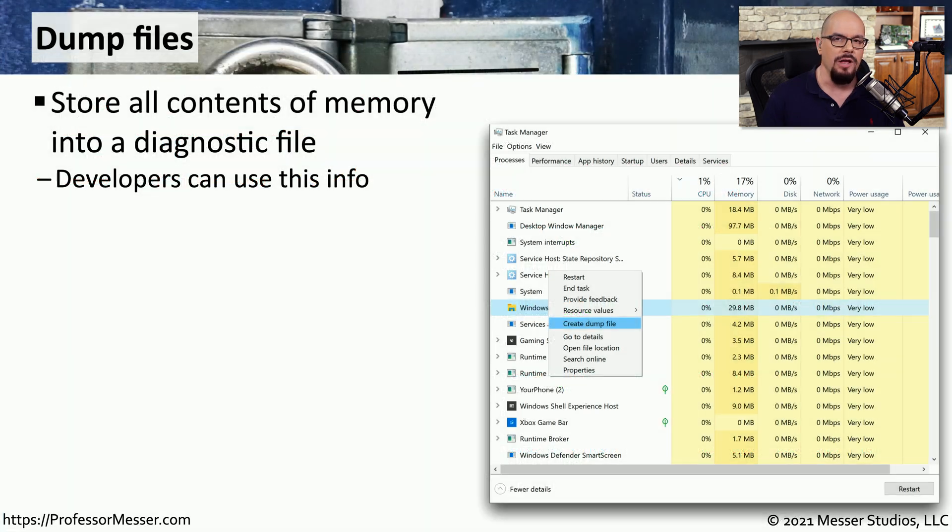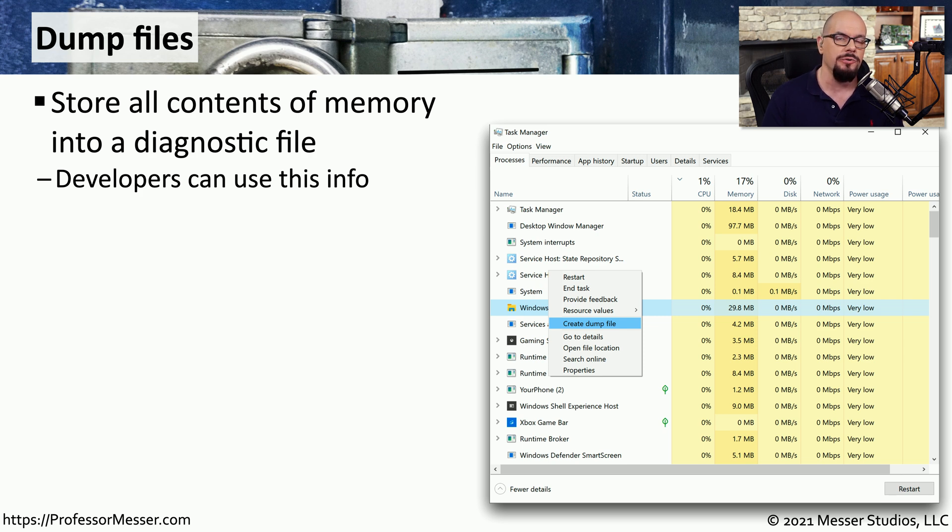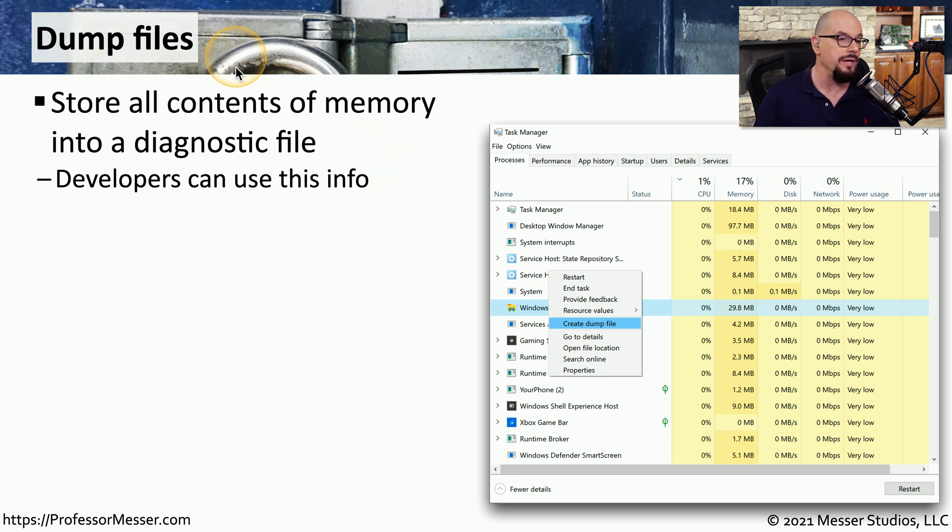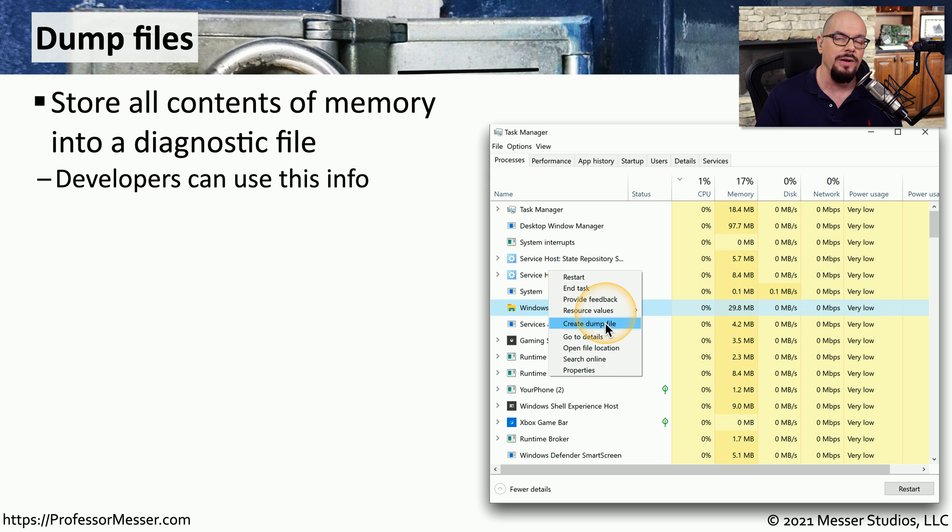Most of the log files we've been discussing so far are created constantly on the devices that we use every day. But there's some log files we can create on demand. A good example of this are memory dump files. We can take a single application using Task Manager and Windows, and we can create a dump file that will store everything in memory associated with that application into a single file.